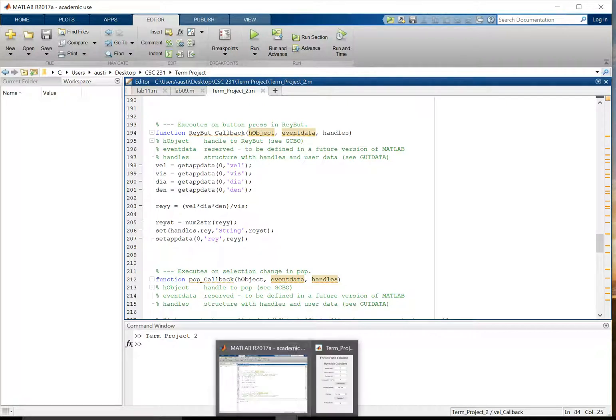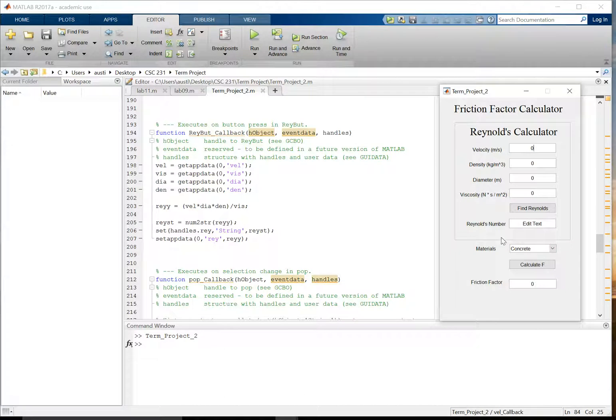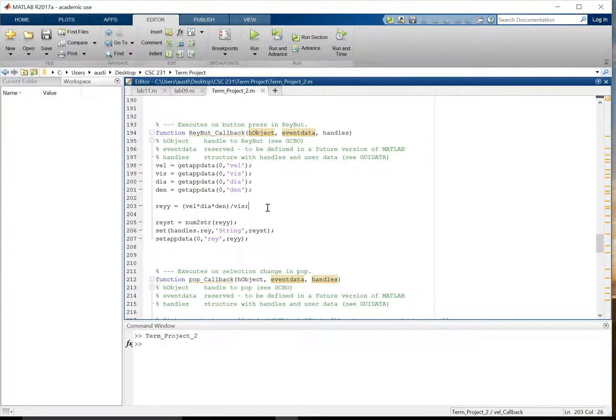The next interesting little quirk that we run into is the push button that calculates Reynolds number. Because our calculator has two separate parts. This Reynolds number calculator, which is necessary for friction factor, calculates Reynolds number here. So when you push this button, it takes the data that is entered in these four edit tabs here and it puts it into this formula here.